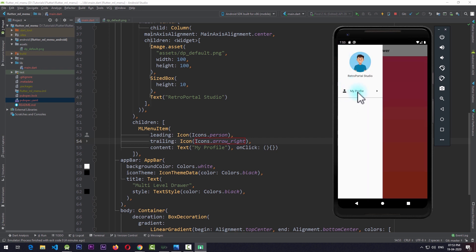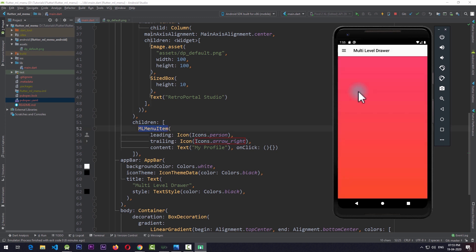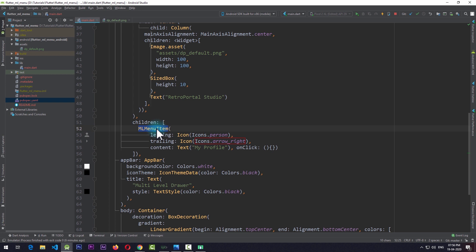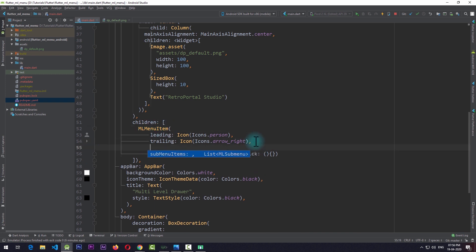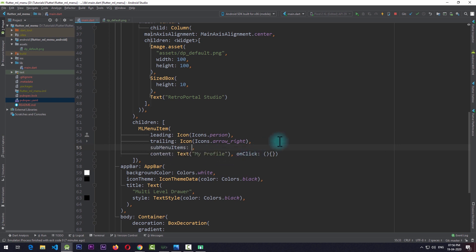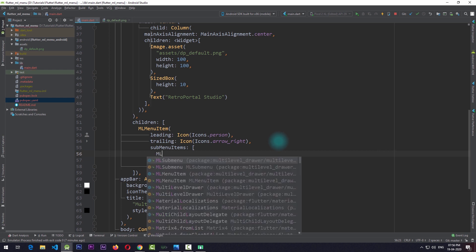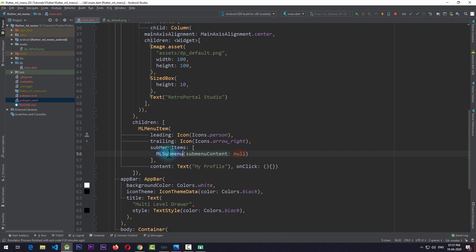If I click on this item the drawer closes and there is no sub menu. Note that MLMenuItem by default closes the drawer whenever the onClick function triggers. To add a sub menu to this MLMenuItem we need to add the subMenuItems property, which takes a list of MLSubmenu. I'll add the subMenuItems property with a list containing an instance of MLSubmenu. MLSubmenu has a required property — the subMenuContent — which takes a widget. I'll pass in a text saying 'Option 1'.